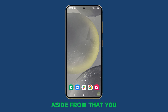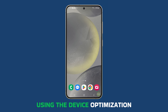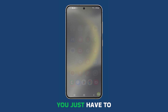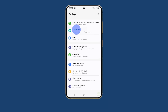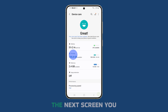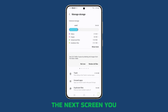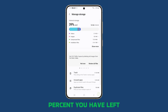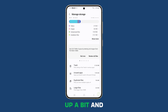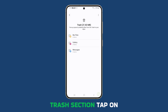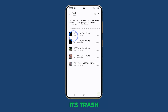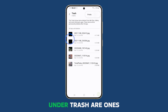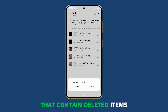You can also empty the trash using the device optimization service. Launch Settings and tap Device Care, then select Storage. On the next screen you should see how much storage percent you have left. Swipe up a bit and you should see the Trash section. Tap on the app under it to empty its trash — the apps that appear there are ones that contain deleted items.